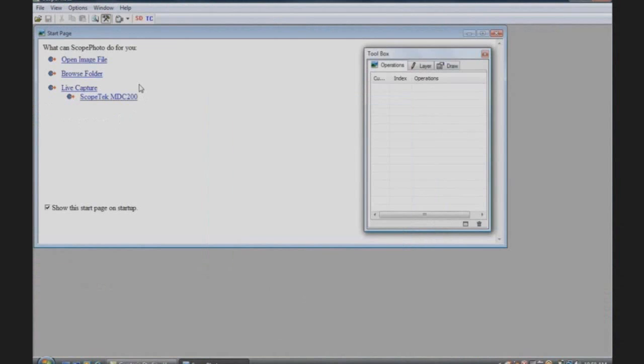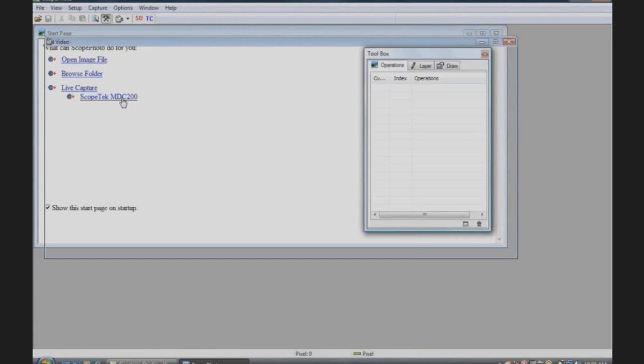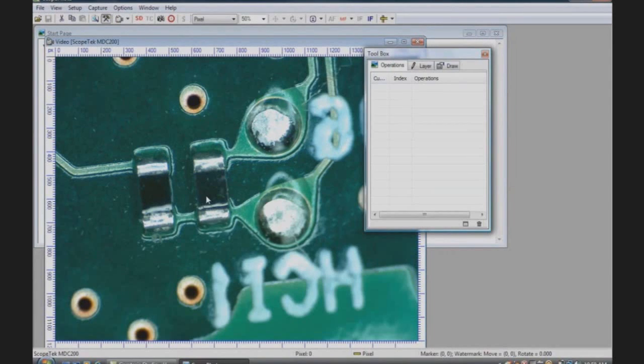To test the camera, double click the camera driver under Live Capture. Here we have our live image and the digital camera eyepiece is successfully installed.